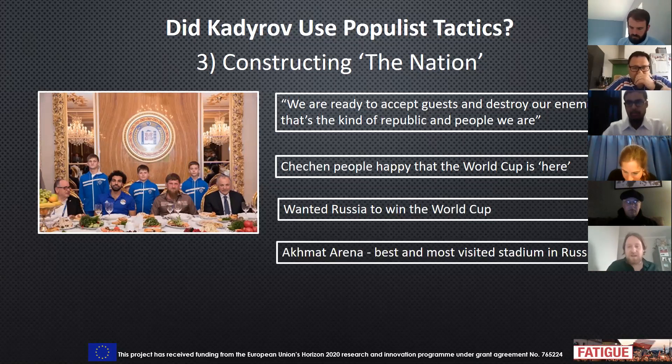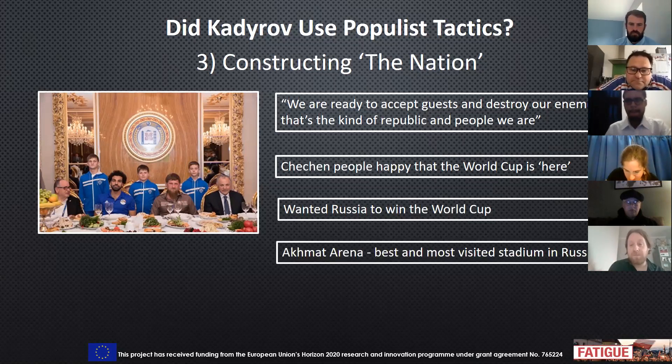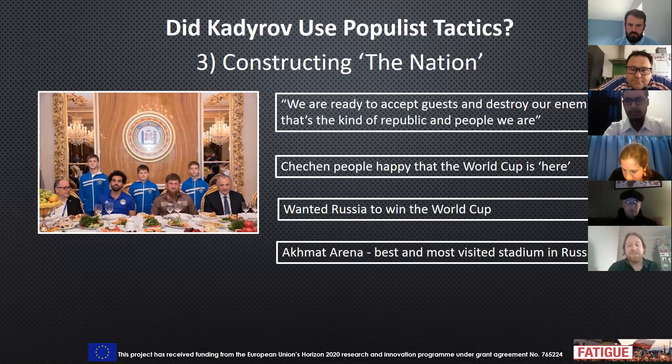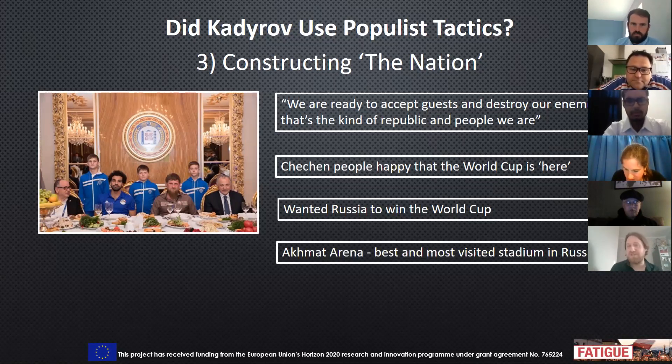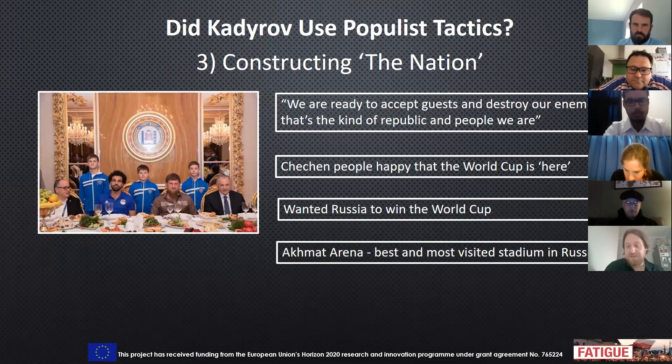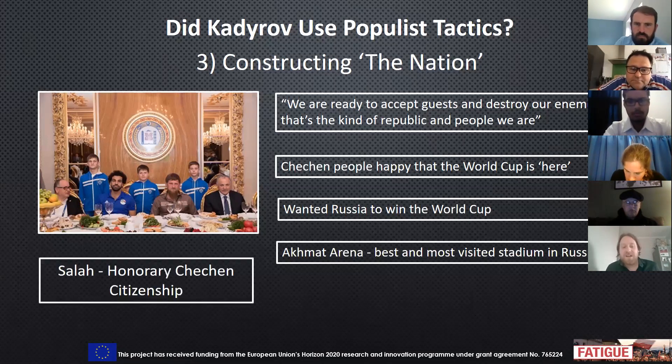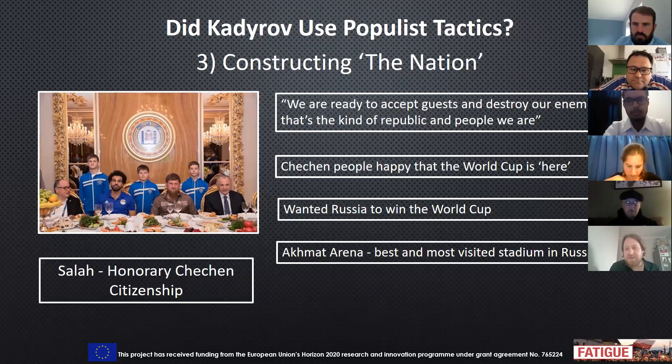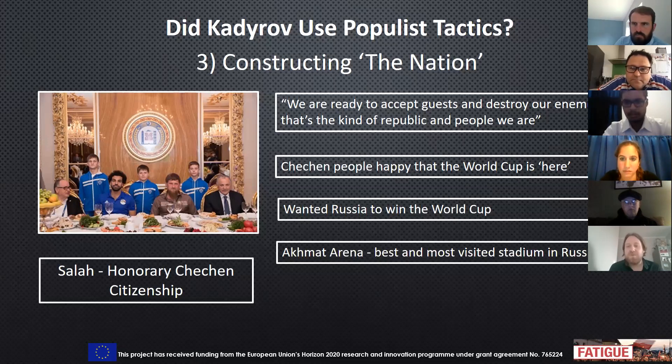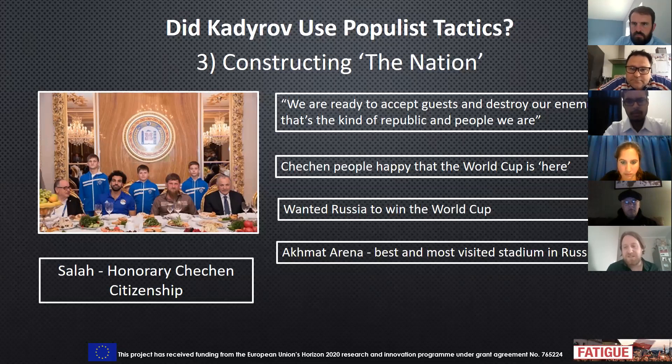But within that, he also took the opportunity to mention how important Chechnya is. The Akhmat Arena is the best and most visited stadium in Russia. This is not just an ordinary part of Russia. It's got something going for it. He gave Mohamed Salah honorary Chechen citizenship, which is quite strange because Chechnya is not a country. There's not really such a thing as Chechen citizenship.